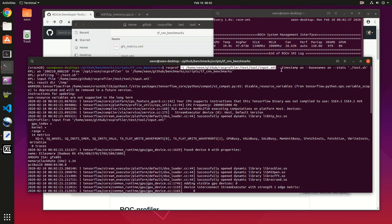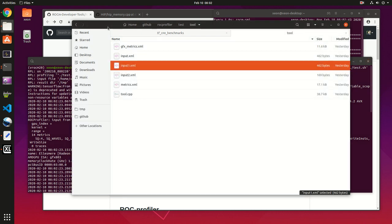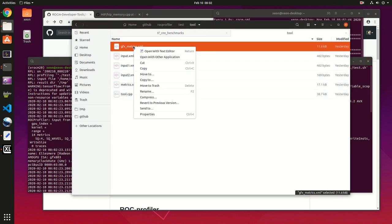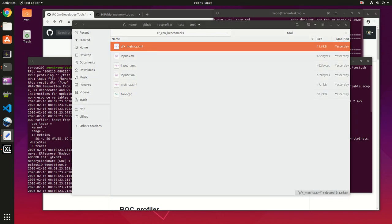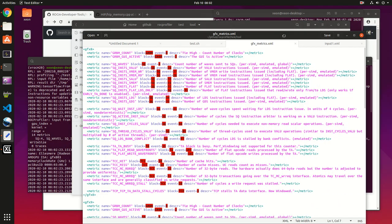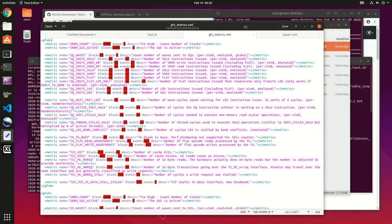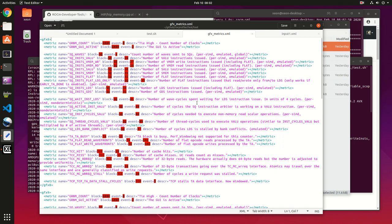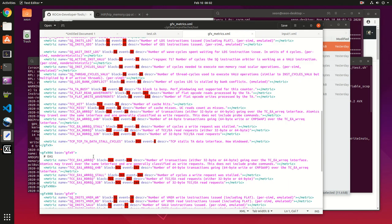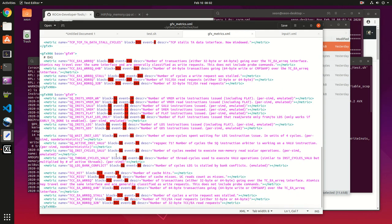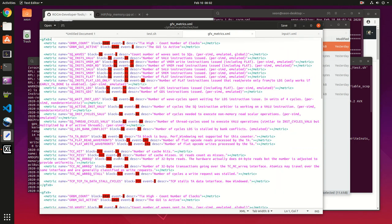First thing you notice is the input file, the XML file here. This is the metrics you want to use in your profiling, along with some formatting of it. If you want to see what kind of metrics you have access to, open the GFX metrics XML. You've got caches, cache miss, GPU usage, and a couple of dozens of metrics.